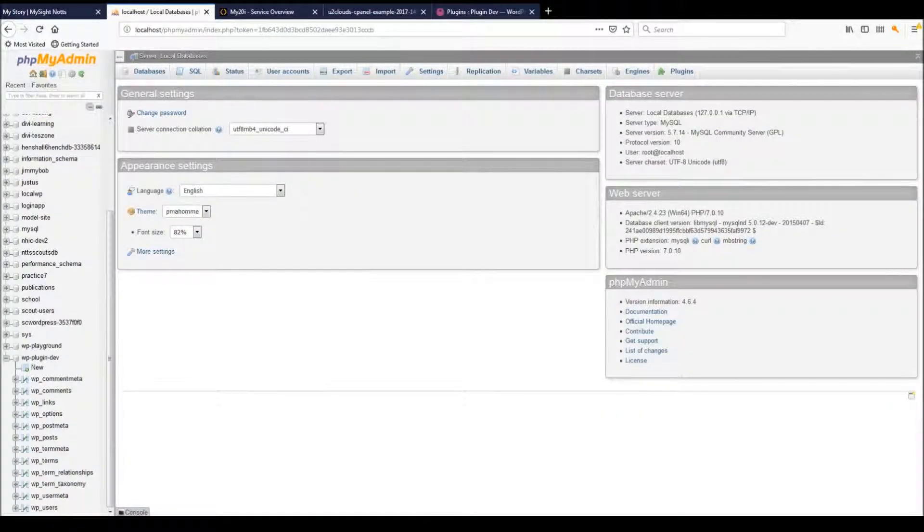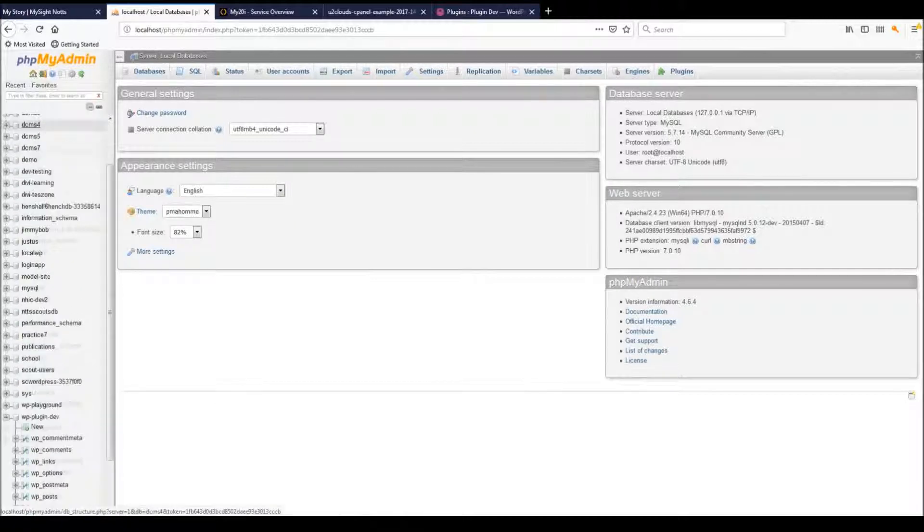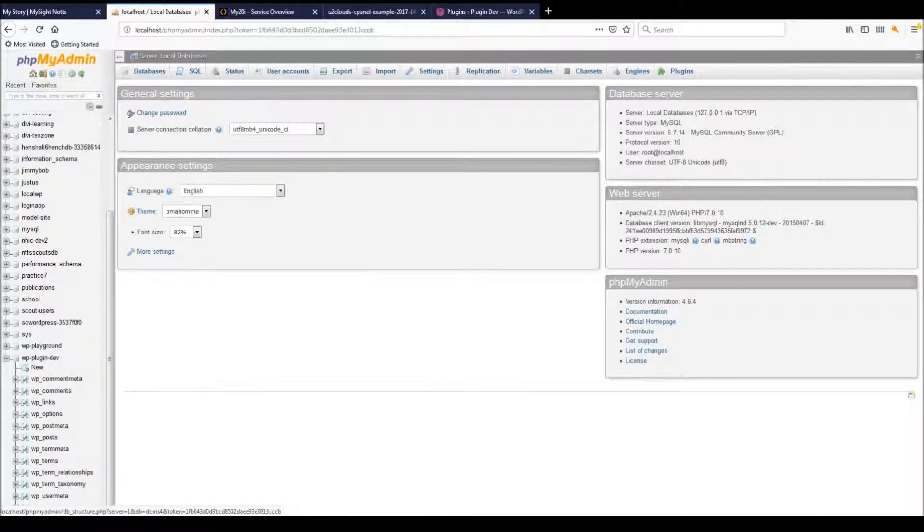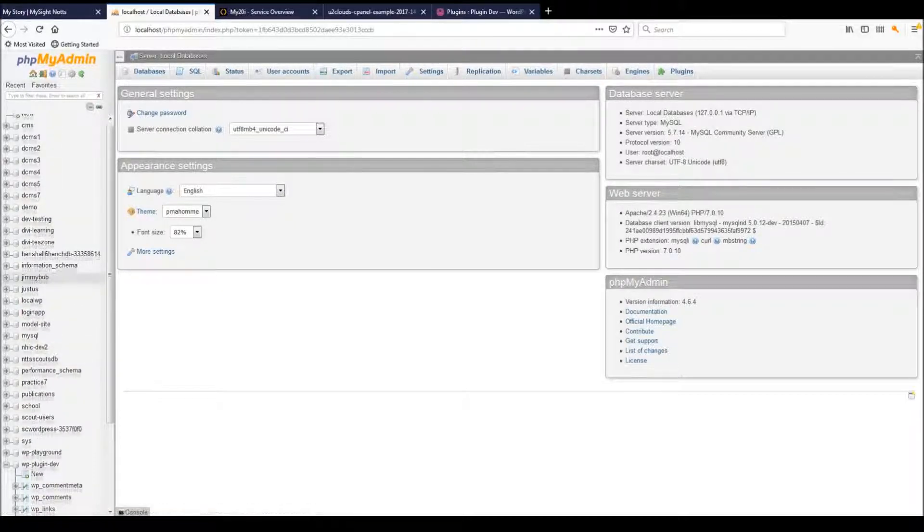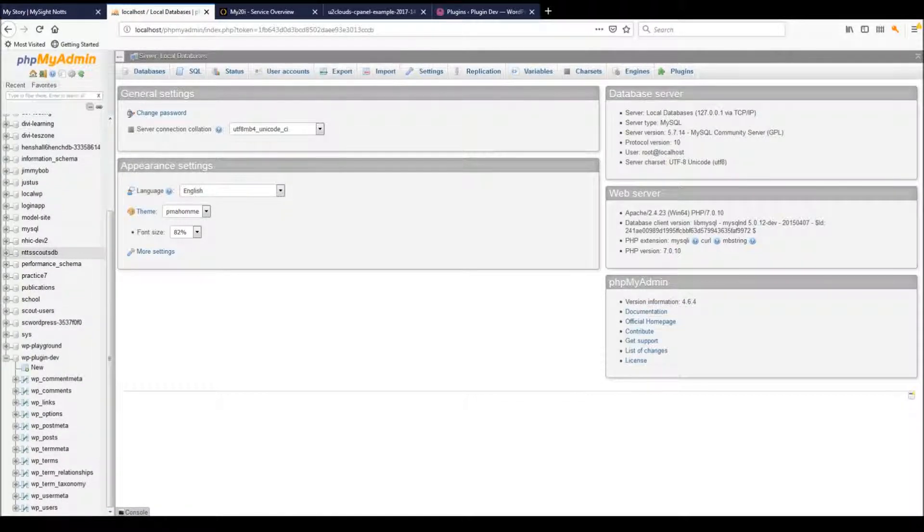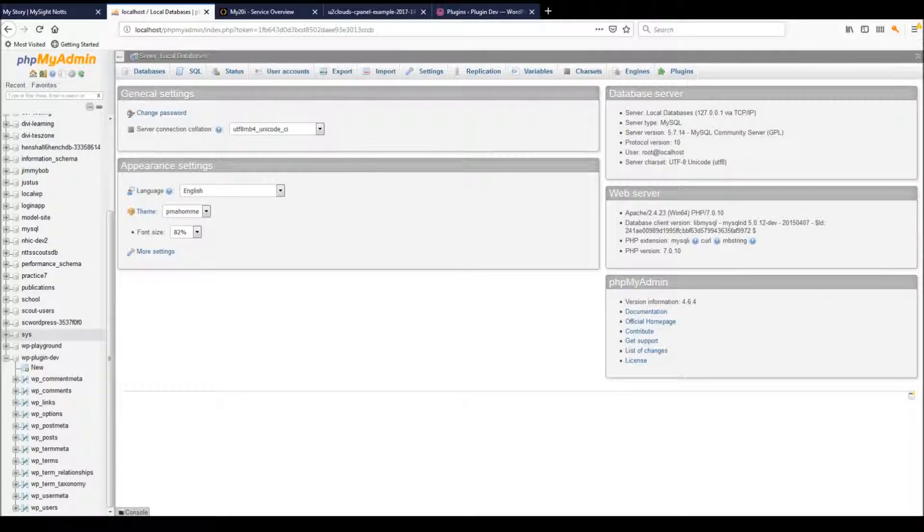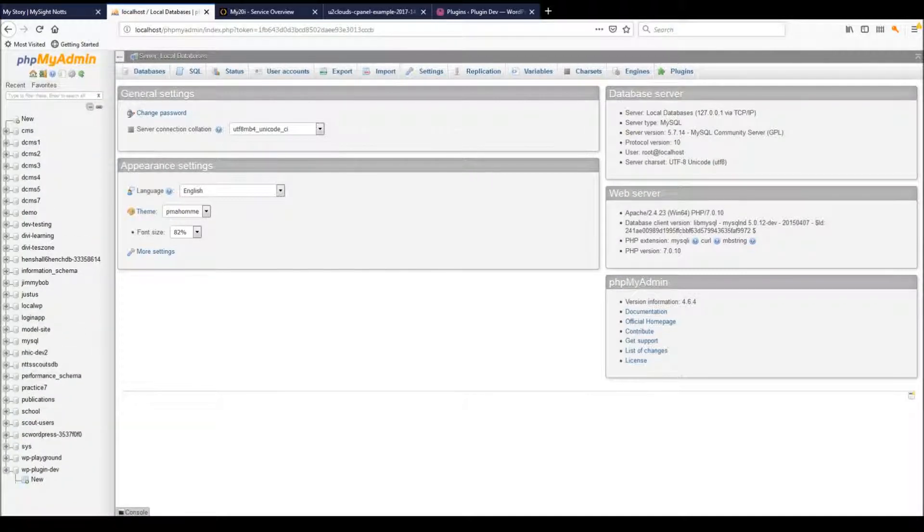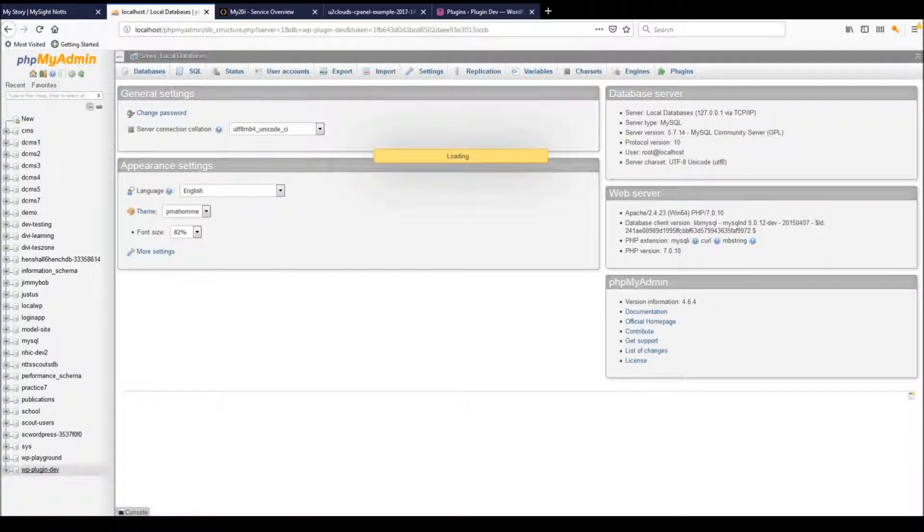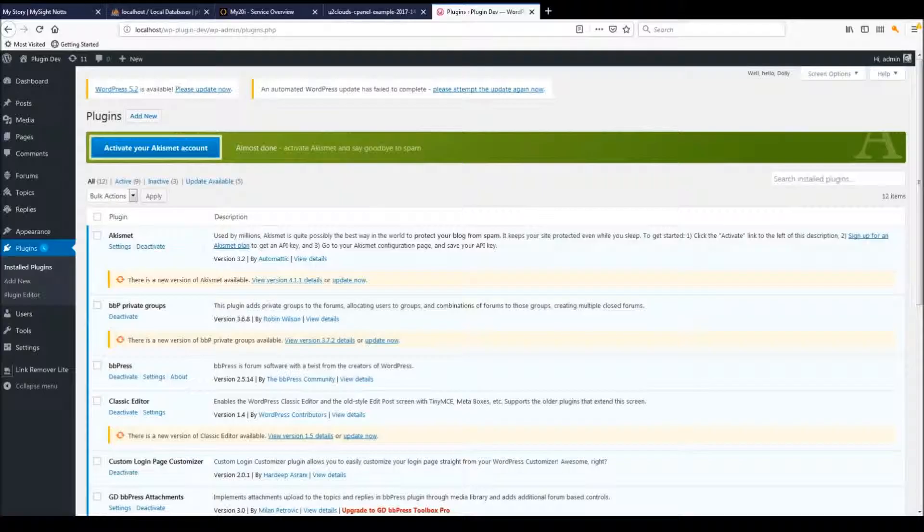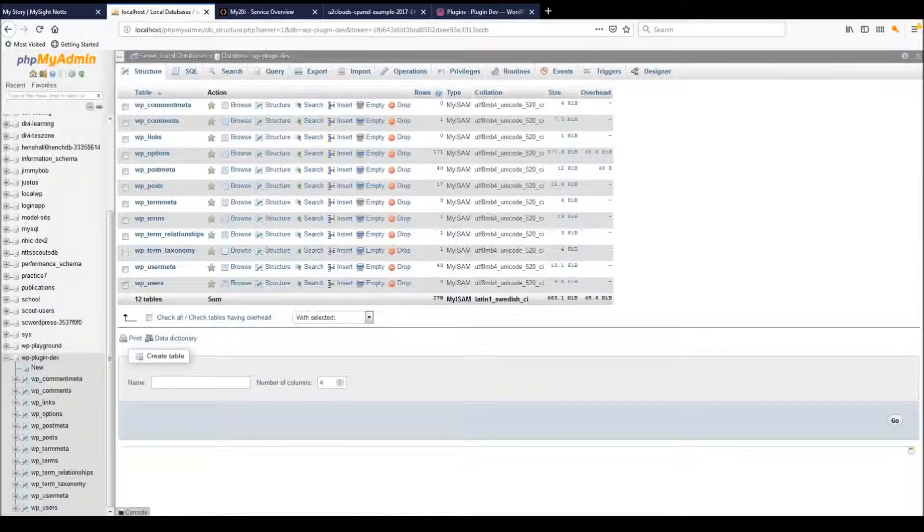Once you've got into phpMyAdmin, these are all local databases, so you'll probably be looking at just one database. We'll use this as an example. The site we're using is WP plugin dev—that's the site we've got over here that we're logged into, the site with the problem.